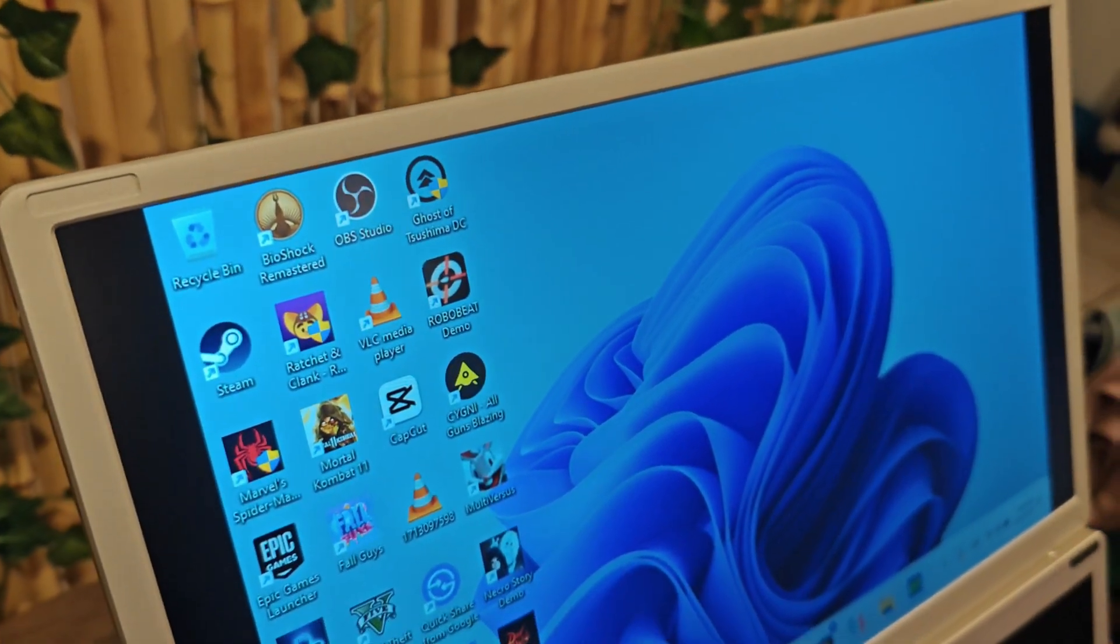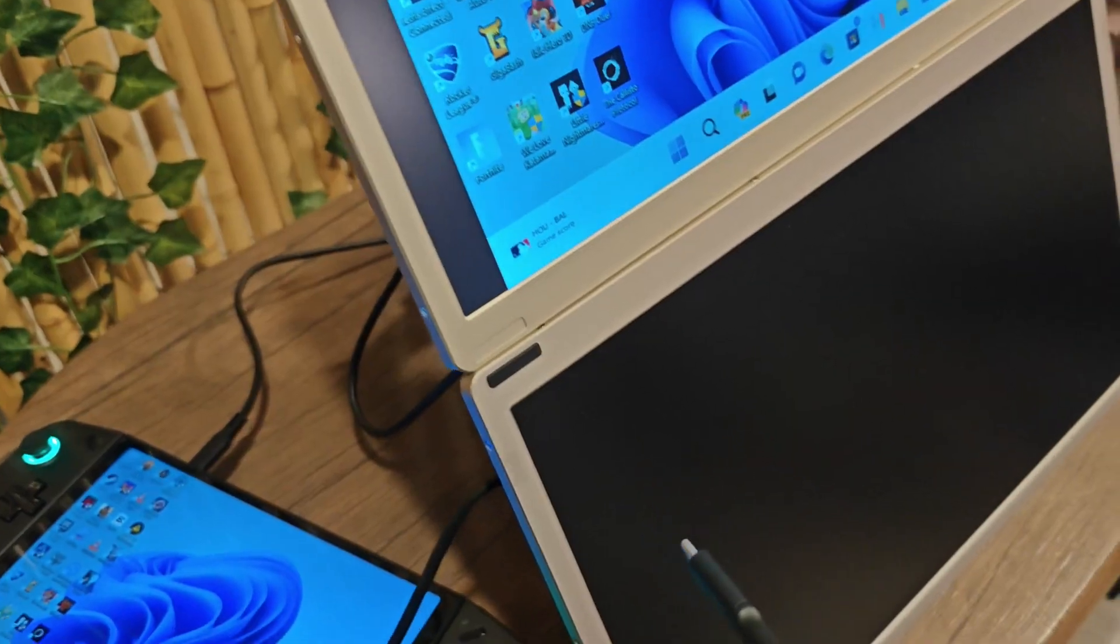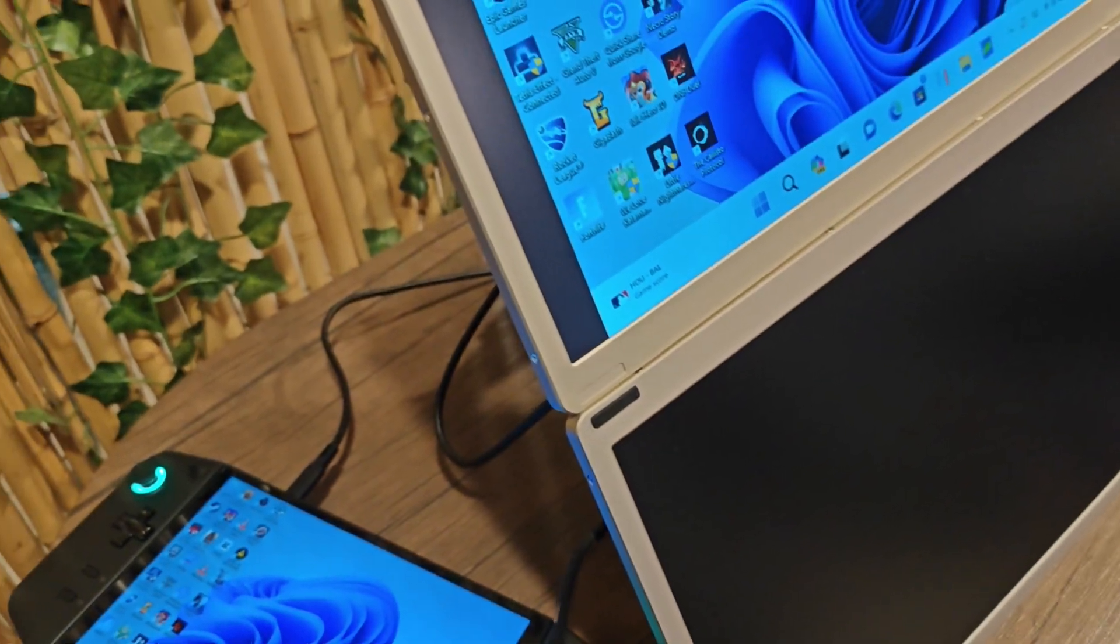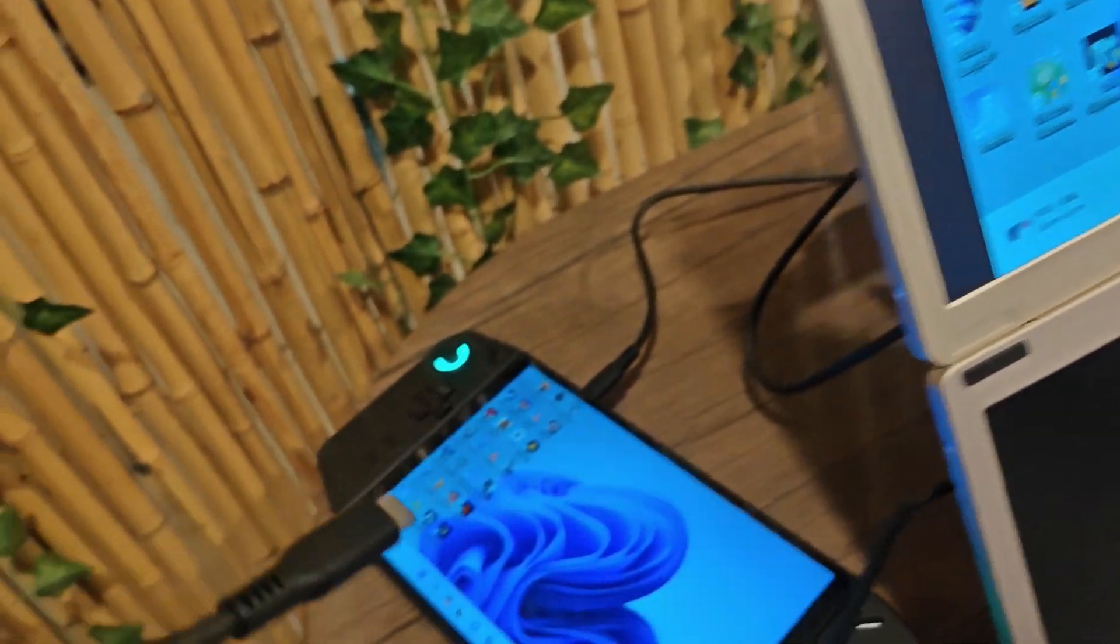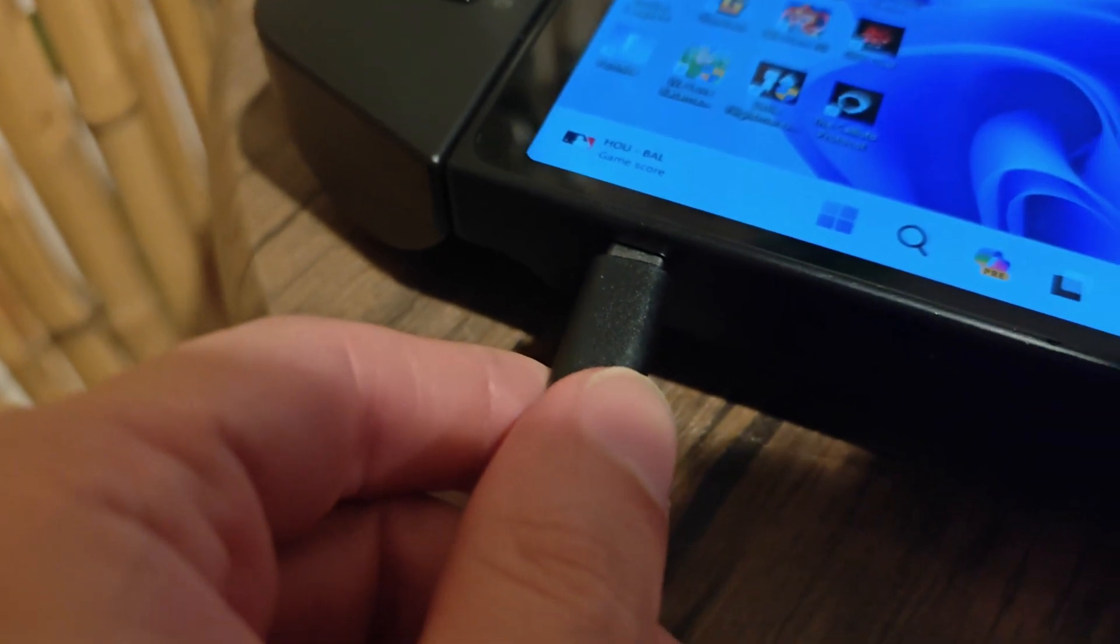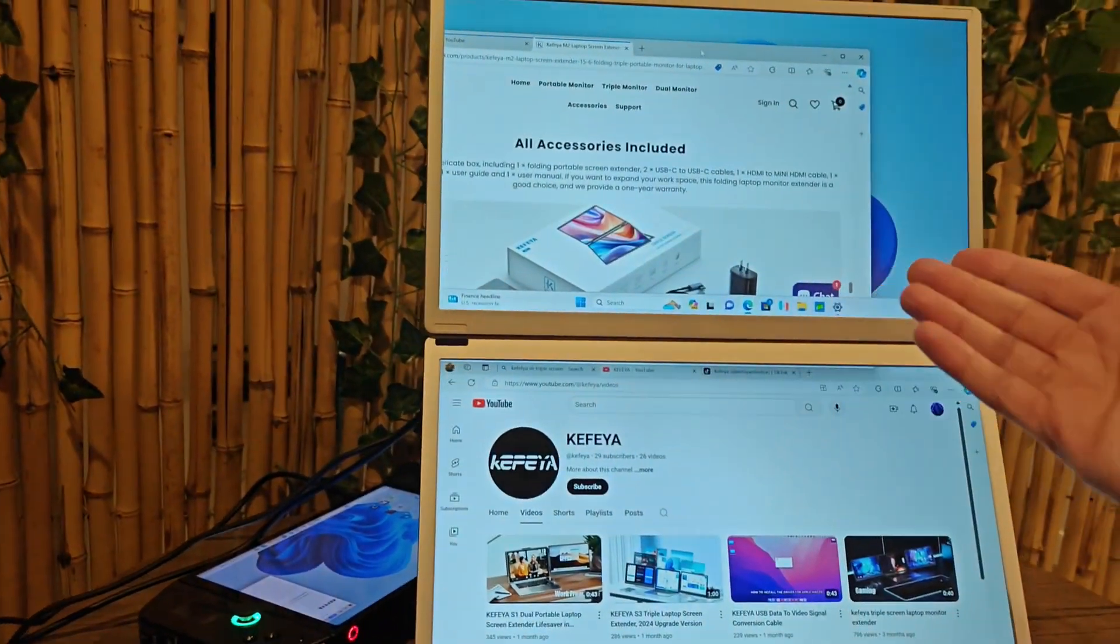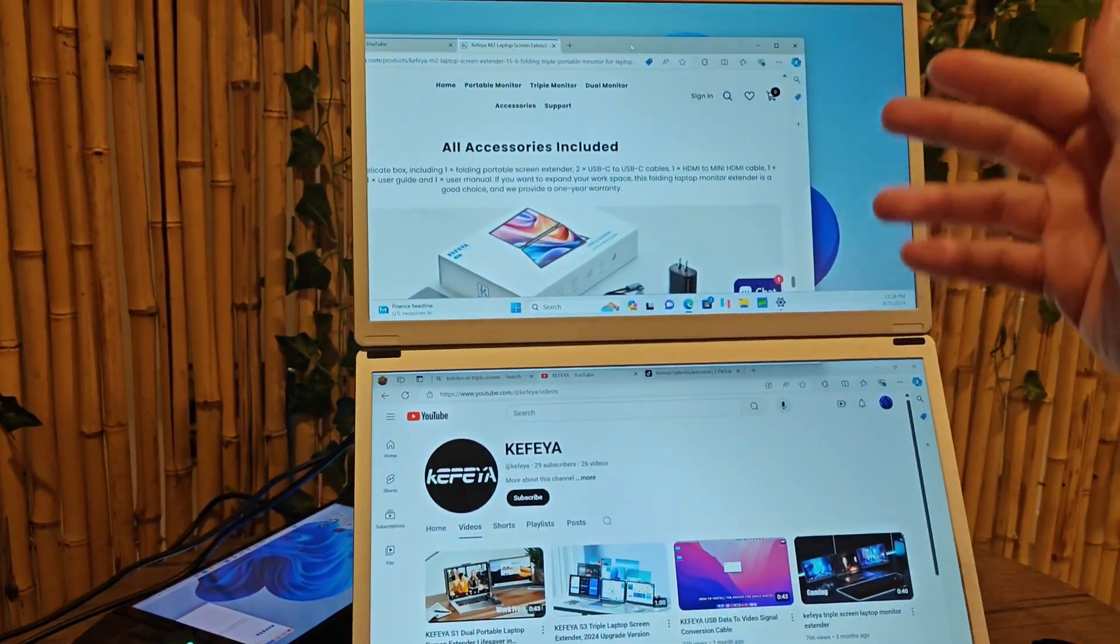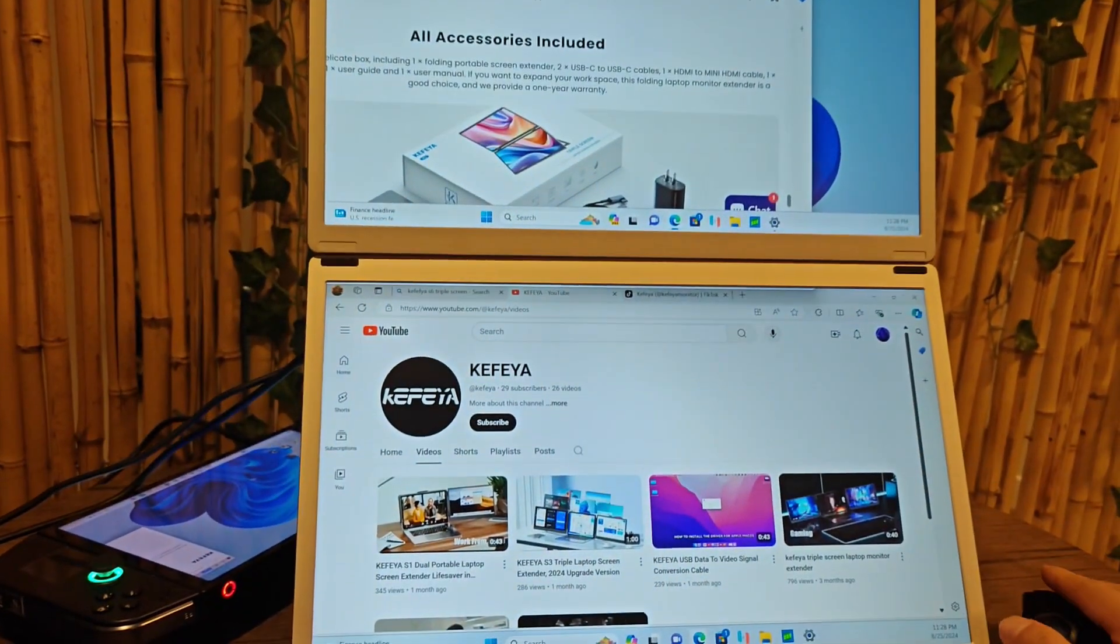Okay, now you can see that the top monitor is connected to my Legion Go. We're going to do the same thing for the second monitor. I'm going to plug into the second USB-C port on the Legion Go. And there you have it. Now both of the monitors are connected to my PC.